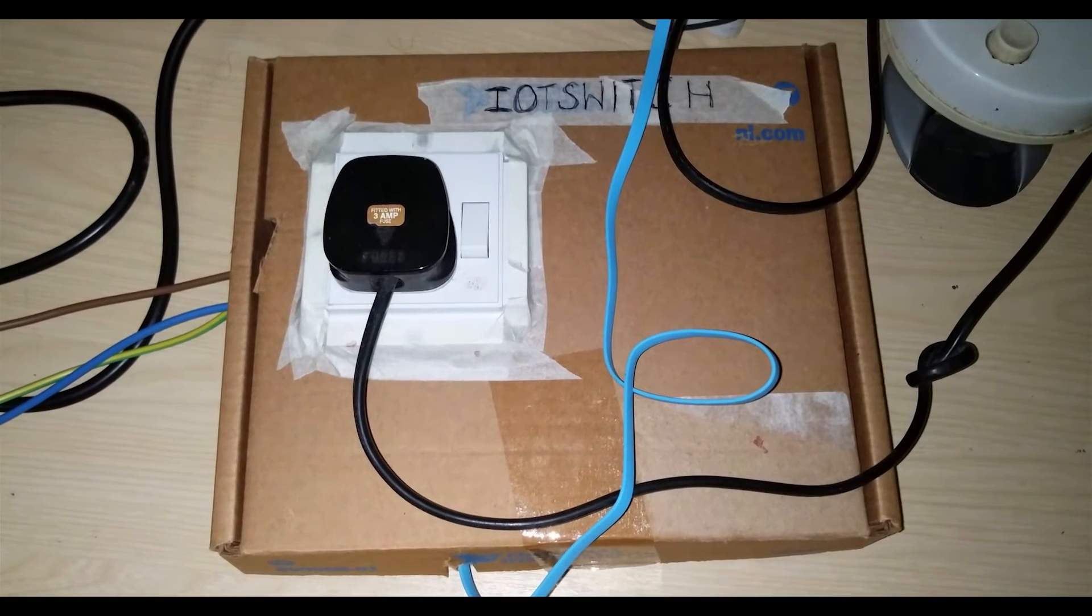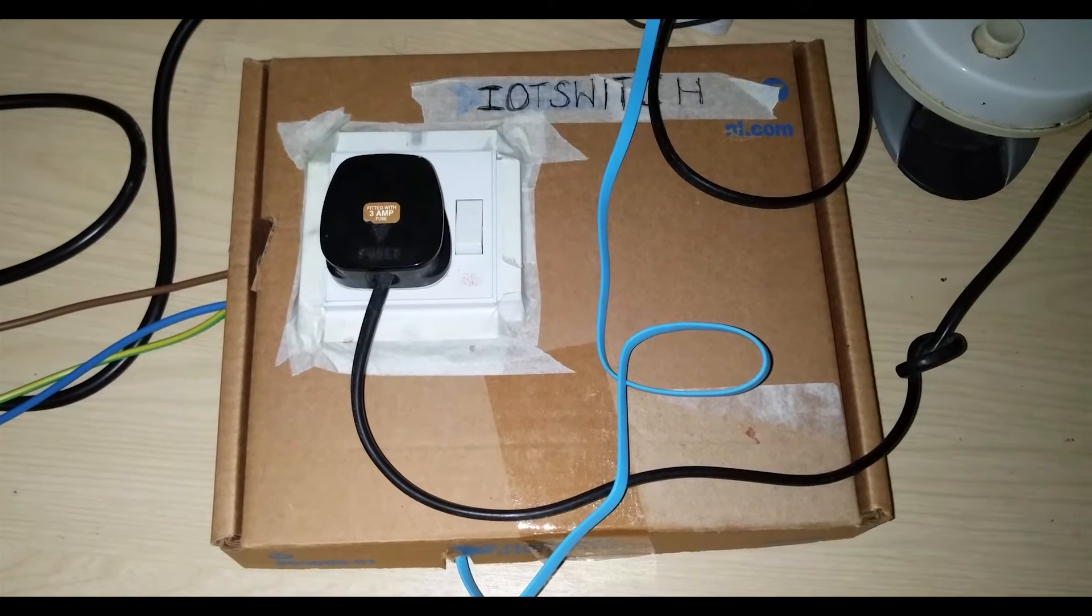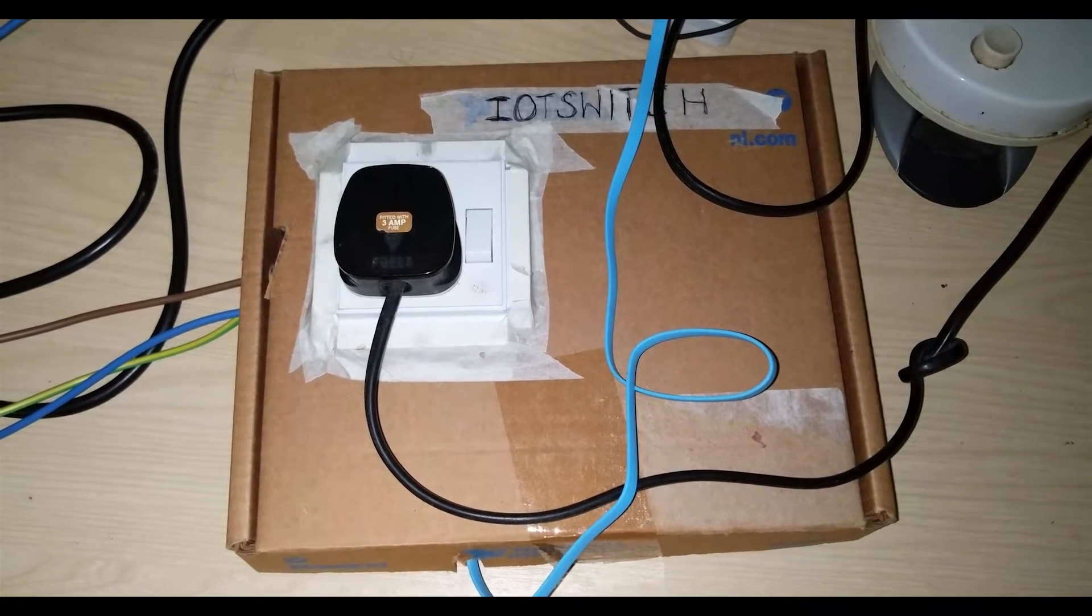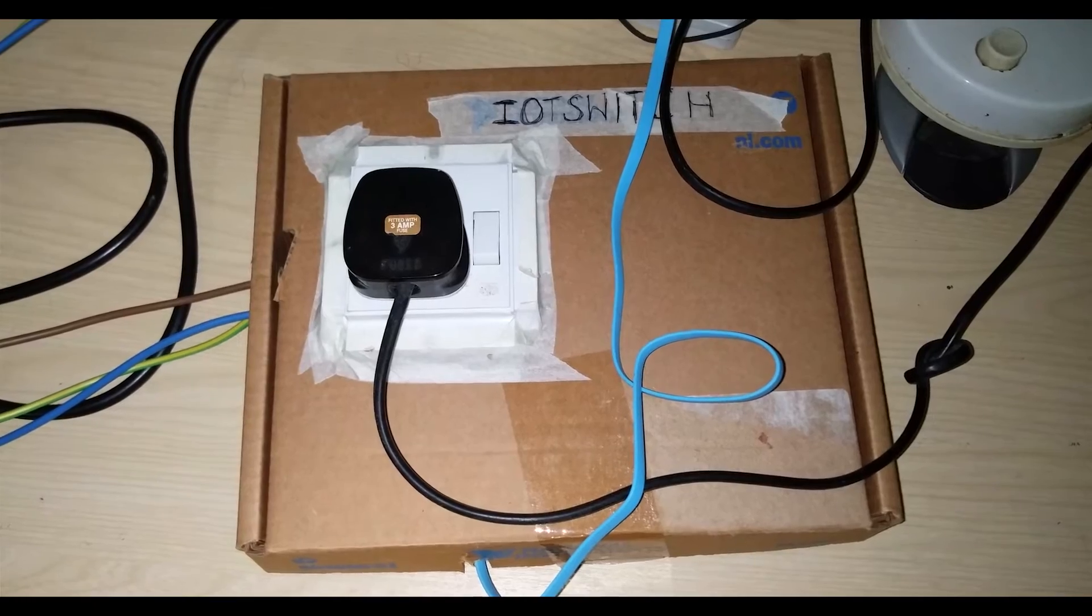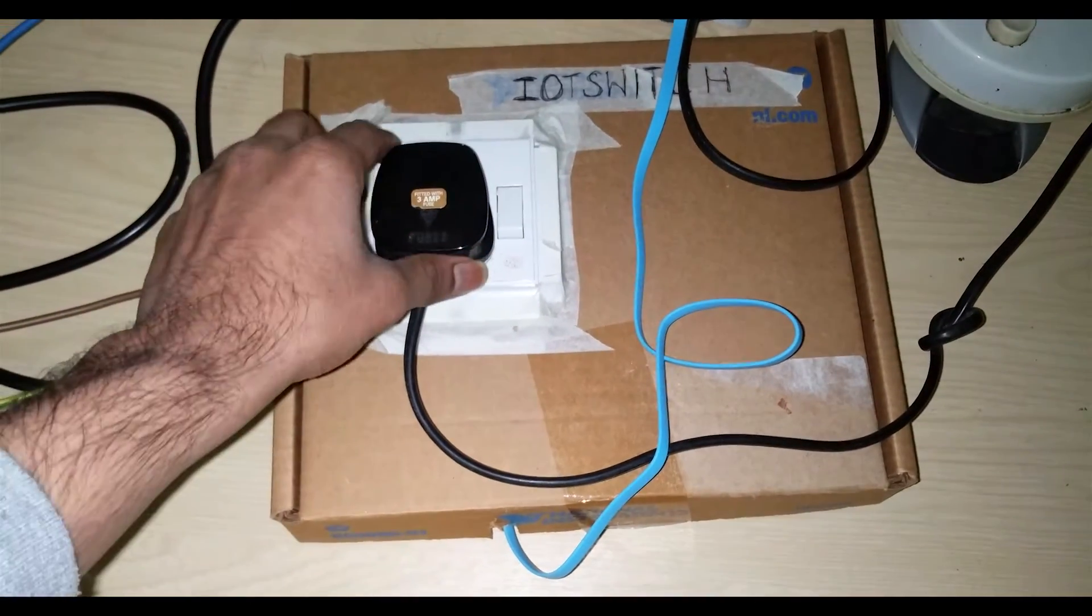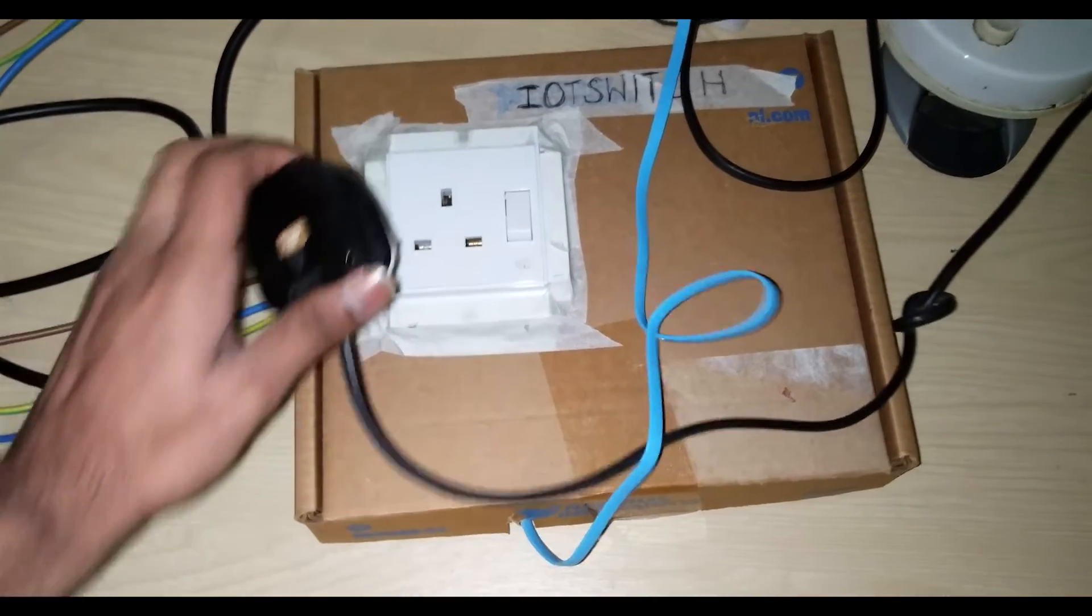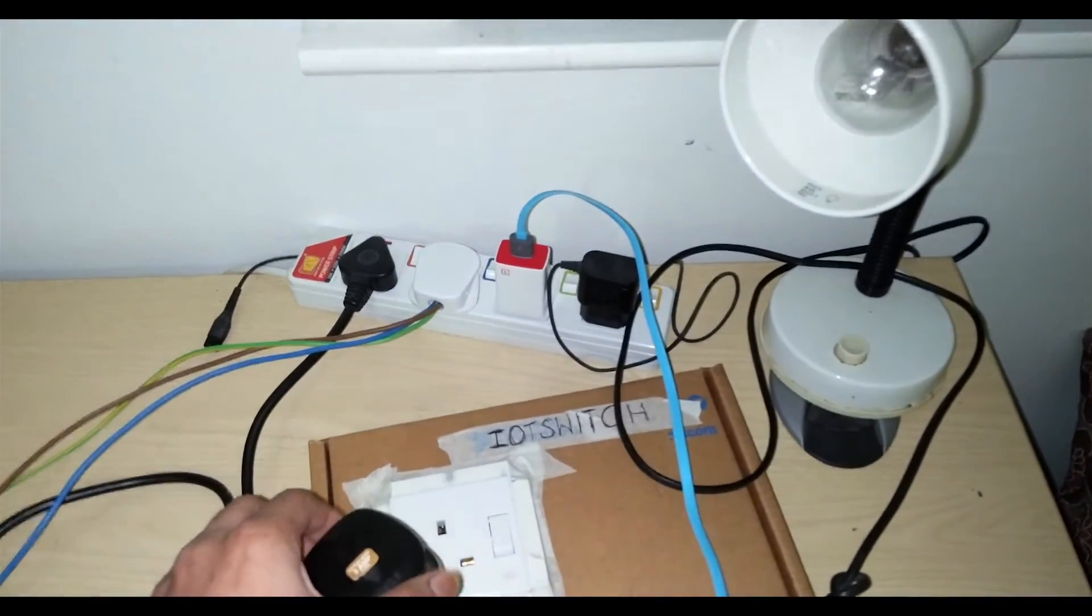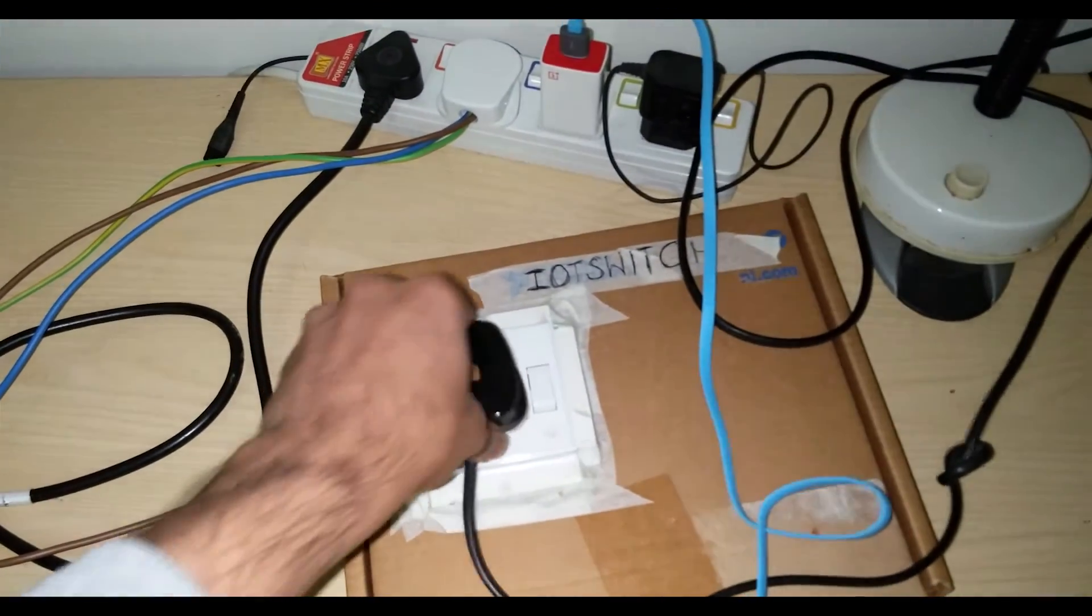Hi guys, this is a simple construction of an IoT switch using which you can control any appliance plugged into this socket. Right now I have plugged in a desk lamp.